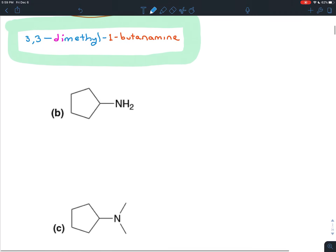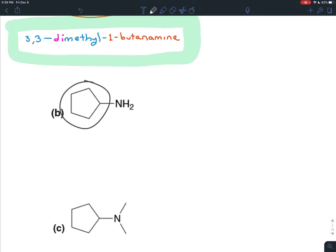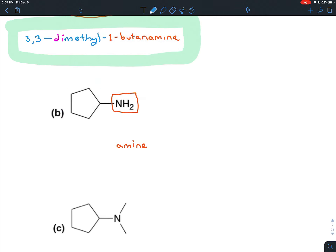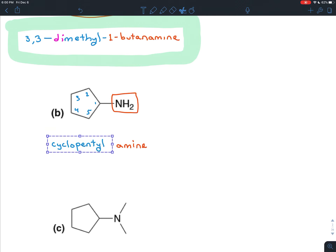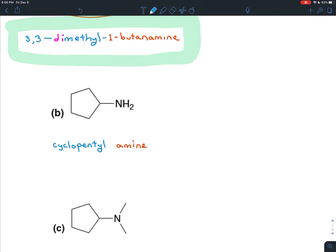Now let's go to part B. In this case, the branch is not complicated — it doesn't have any other branches on it, so we can name this both ways. In the simple way, the nitrogen atom with any hydrogens is the backbone named amine, and the carbon chain is named as a branch. The carbon chain is going in a ring, so the prefix is cyclo; there are five carbons so the prefix is pent; and because this is a branch, immediately after that prefix comes -yl. So cyclopentyl is the name of the branch, and the name for this amine would be cyclopentylamine.